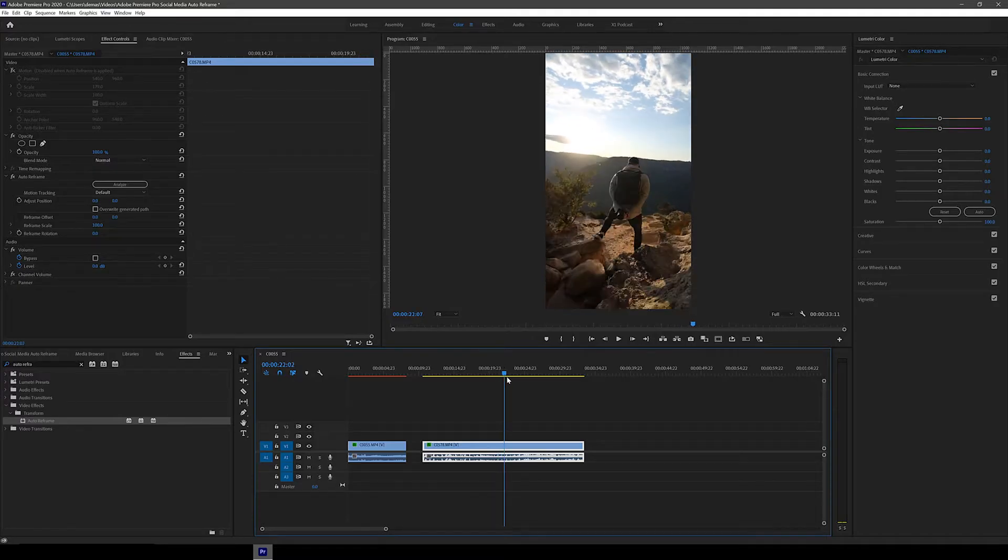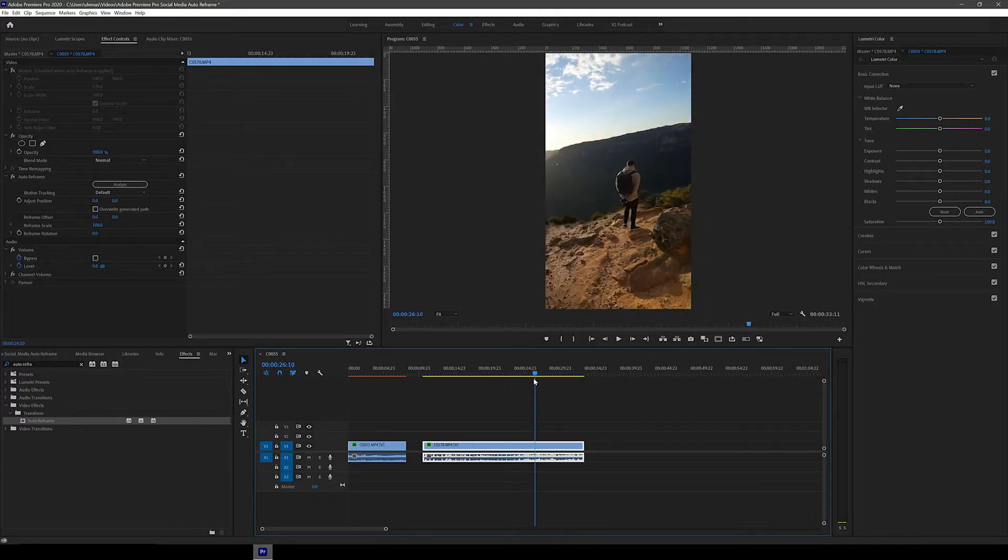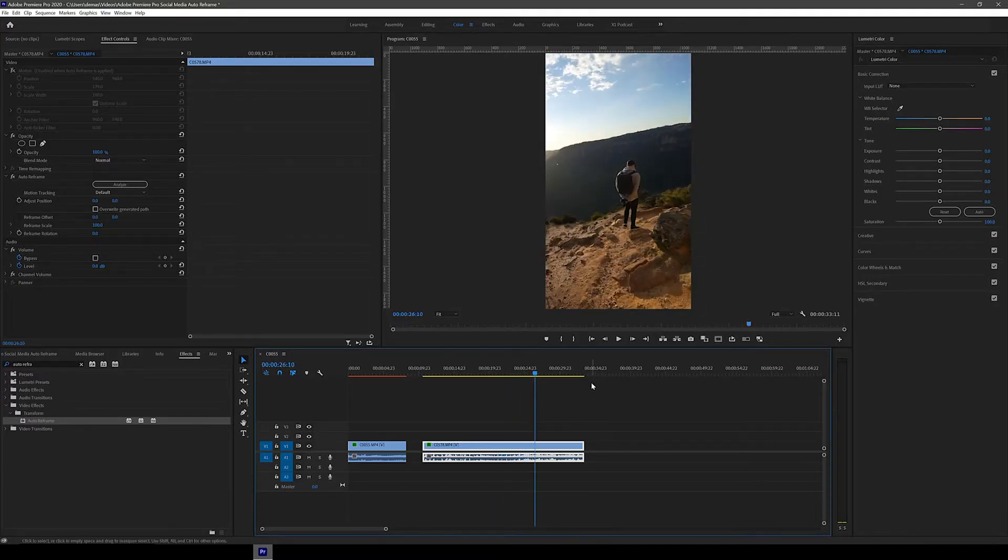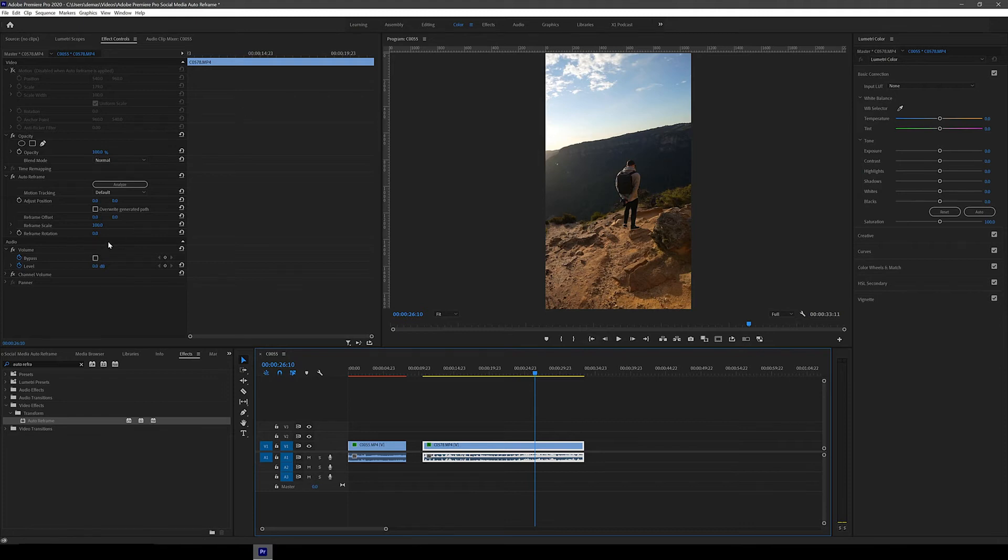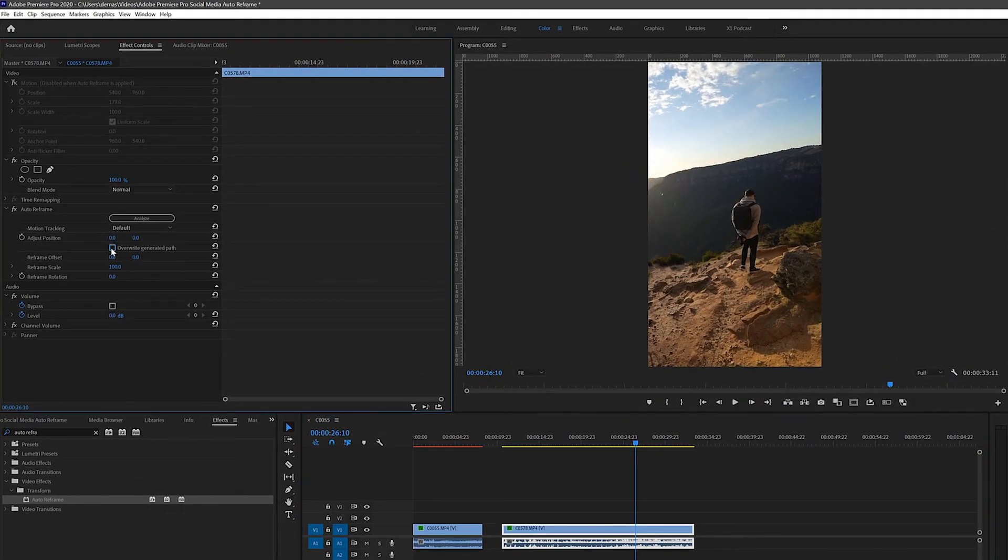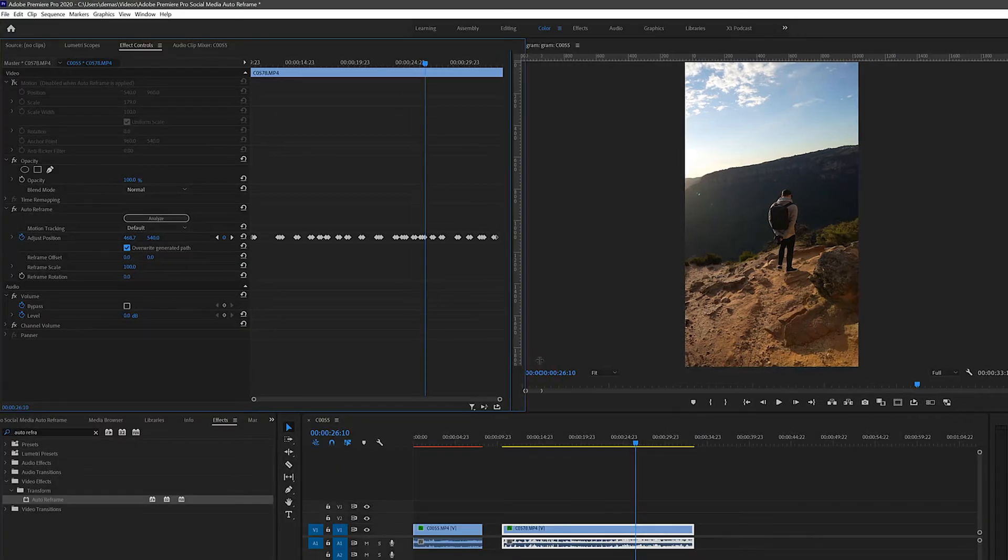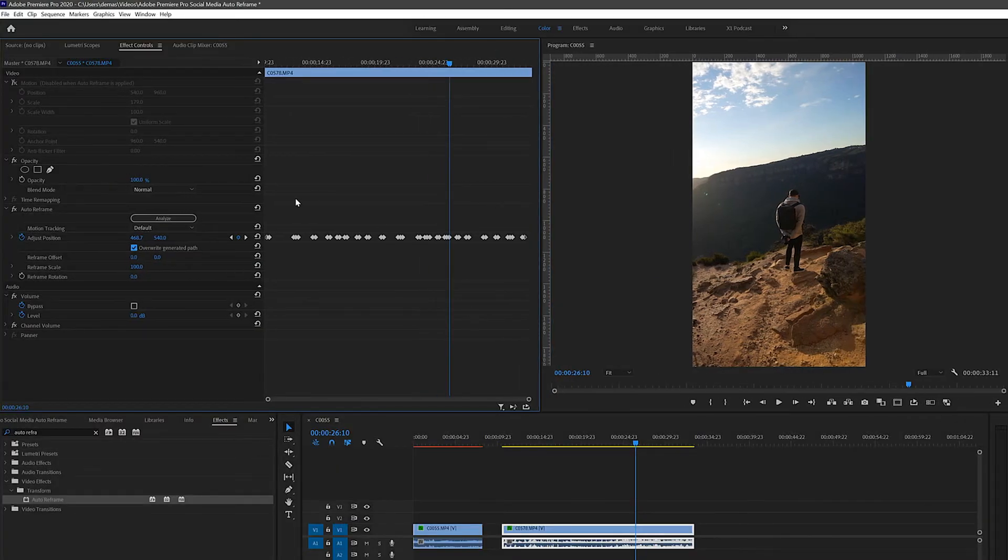Now here's the cool part of this effect. If there are parts where you think the framing could be better and you want to manually adjust a bit of it, you can click on this Overwrite Generated Path button and all the keyframes Premiere Pro created automatically will appear.